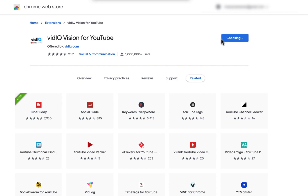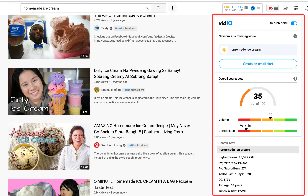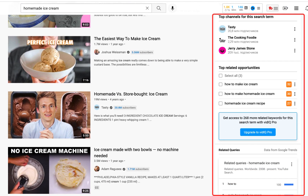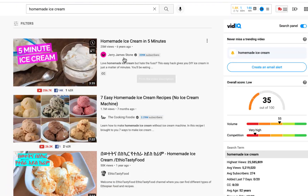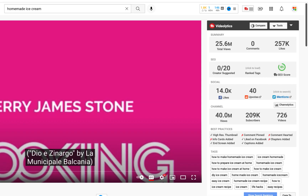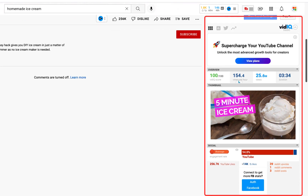With VidIQ the installation process looks similar. Add it to Chrome, log in, and see the top keyword opportunities, competitors, related queries, tags used in the video, and more. When you click a video, both TubeBuddy and VidIQ show you video analytics, which is super convenient. You can see the video summary, what SEO practices were used in this video, as well as video tags. All this data might help you in the future when you optimize your videos.